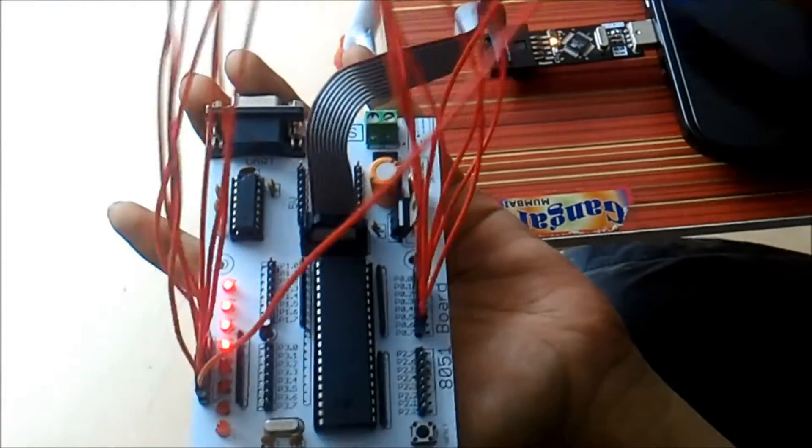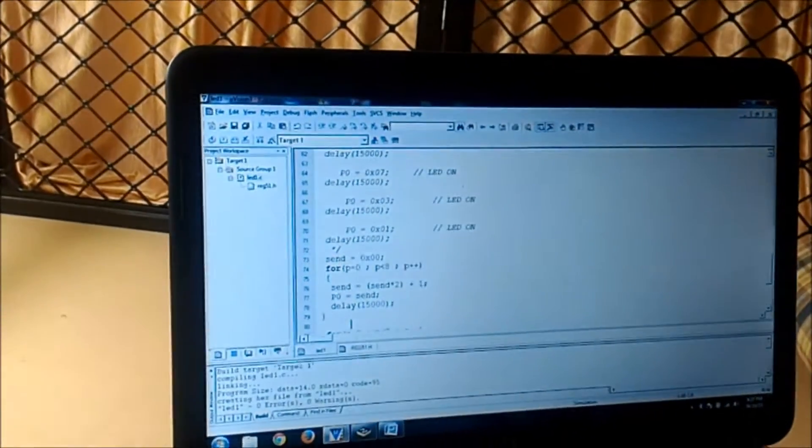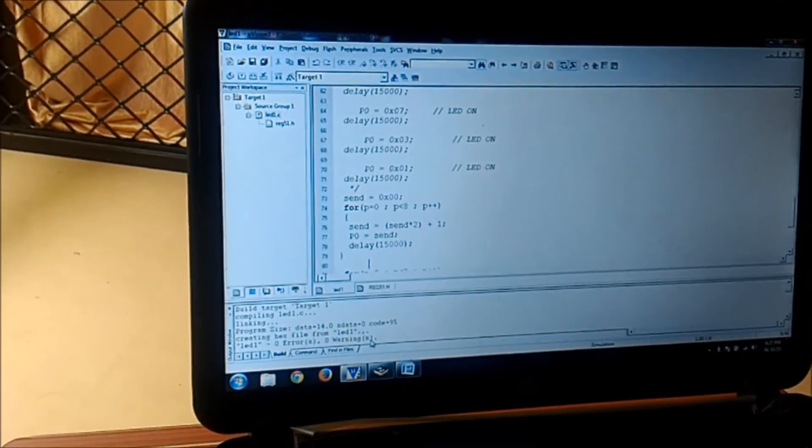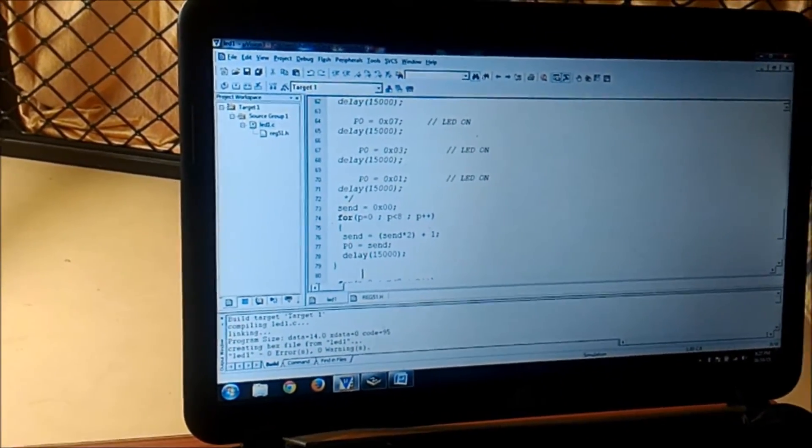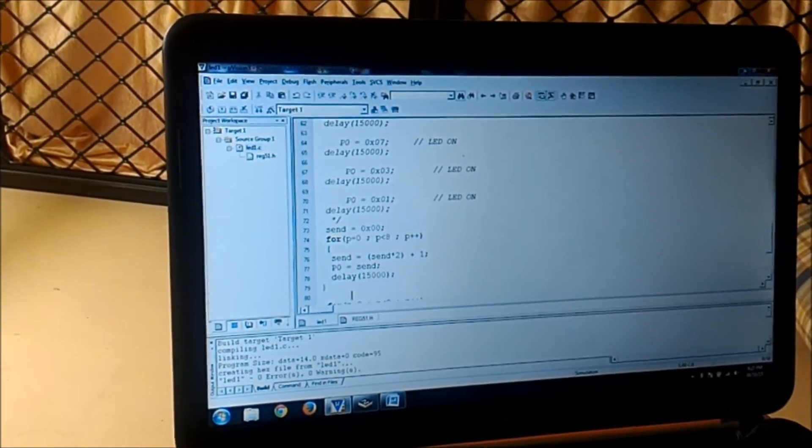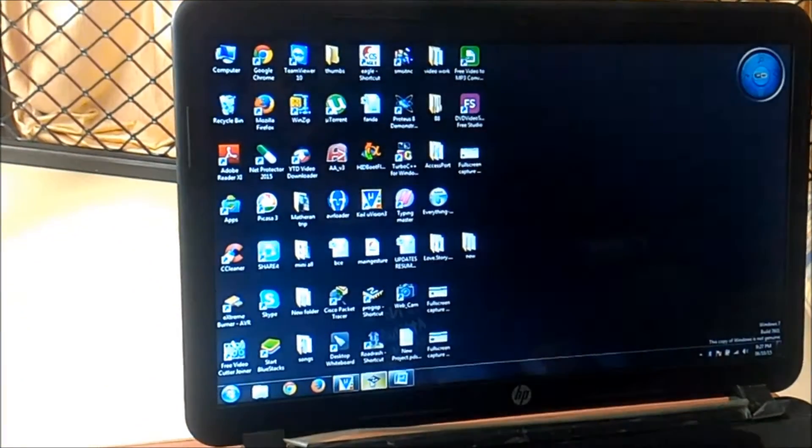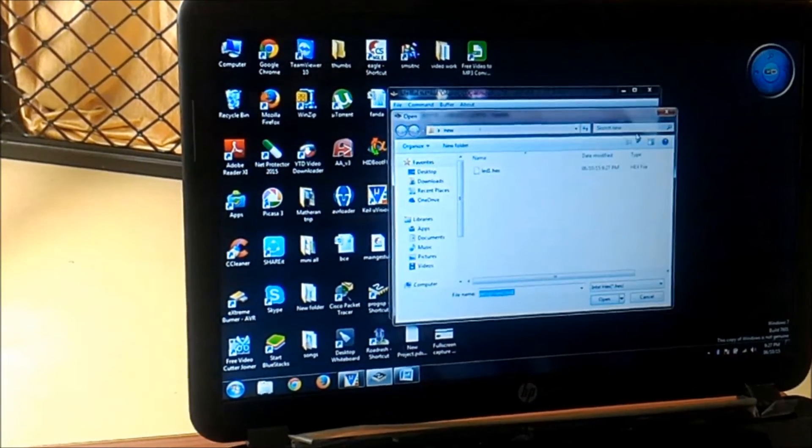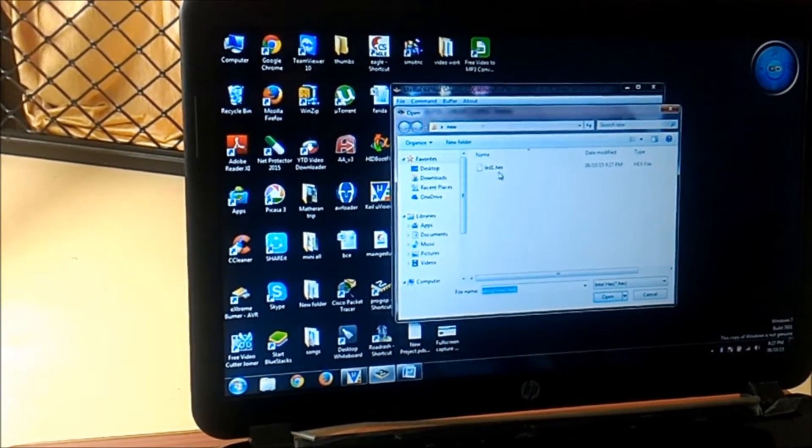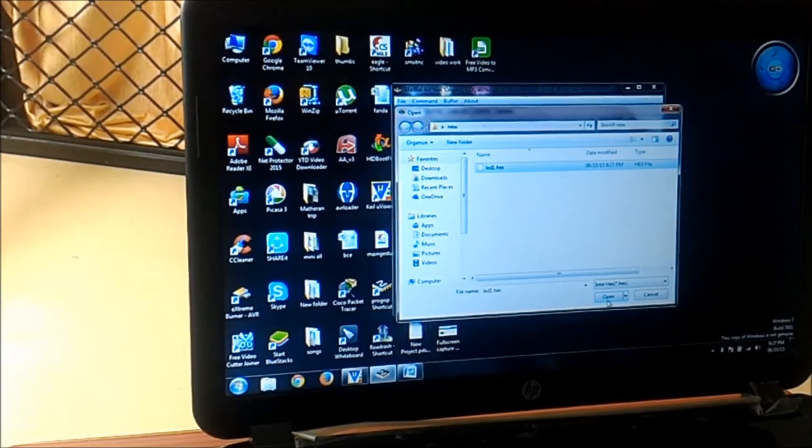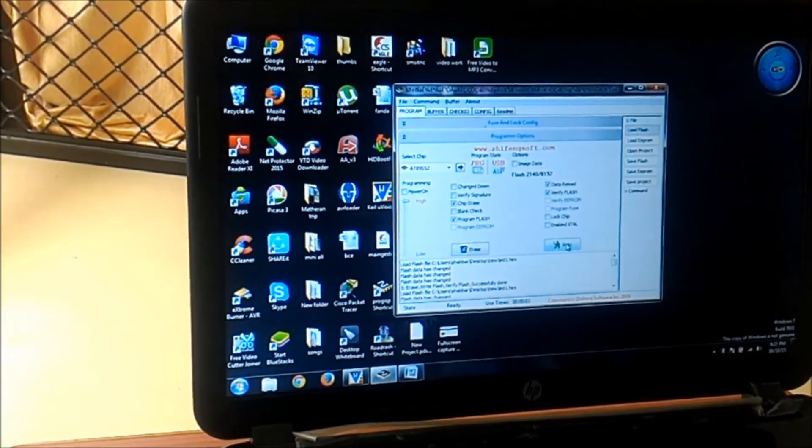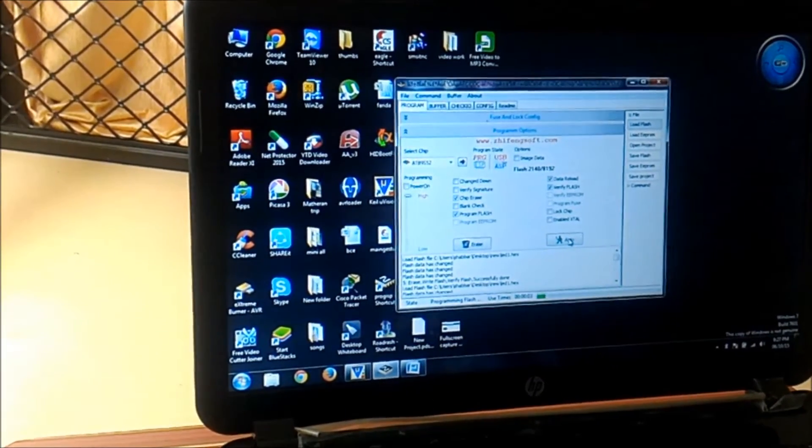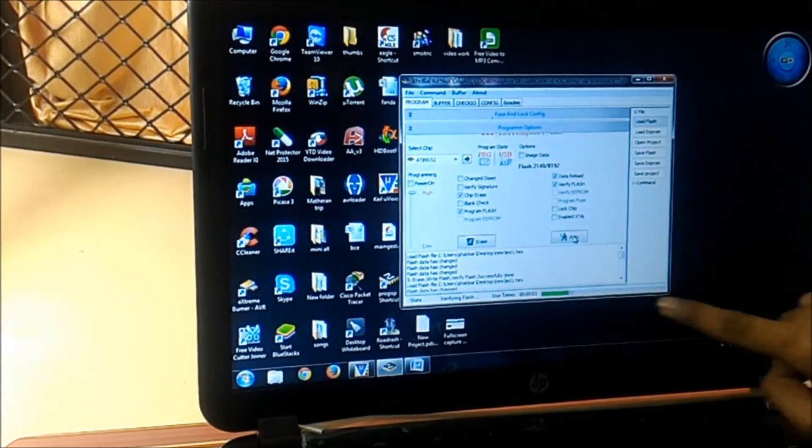First I will save the file, I will build target. As you can see, 0 errors and 0 warnings. If you have any errors it will occur over here. Then I am using pro isp to burn the program from software to hardware. I am dumping the hex file into that, then I am burning the program. It is getting loaded.